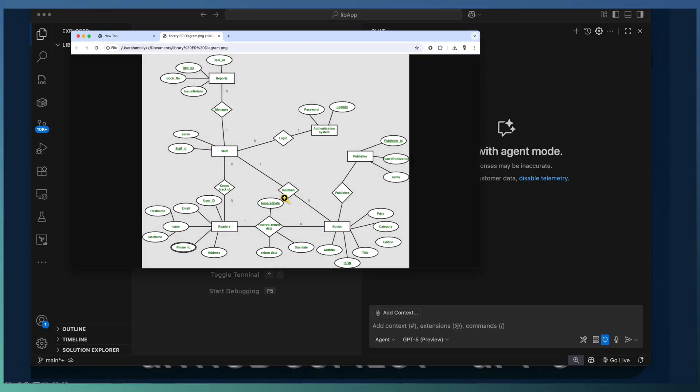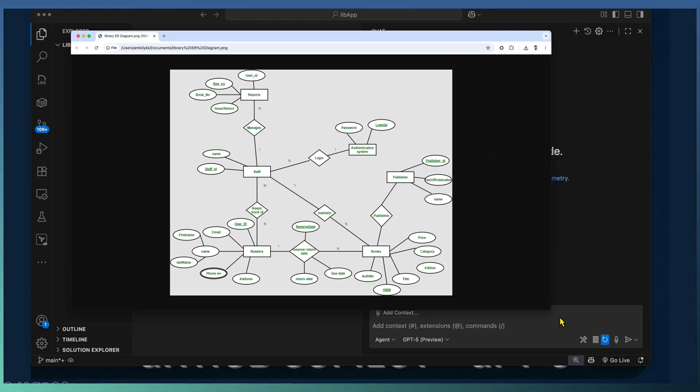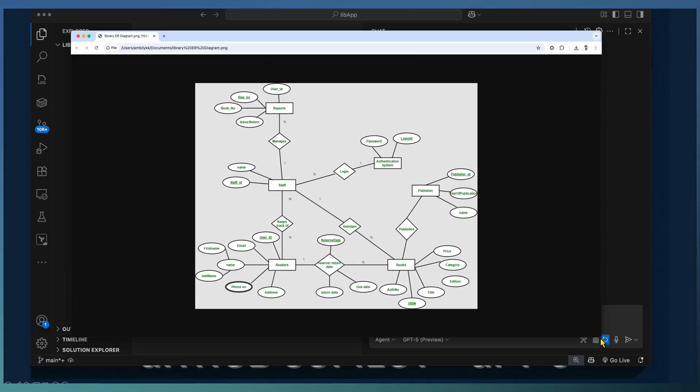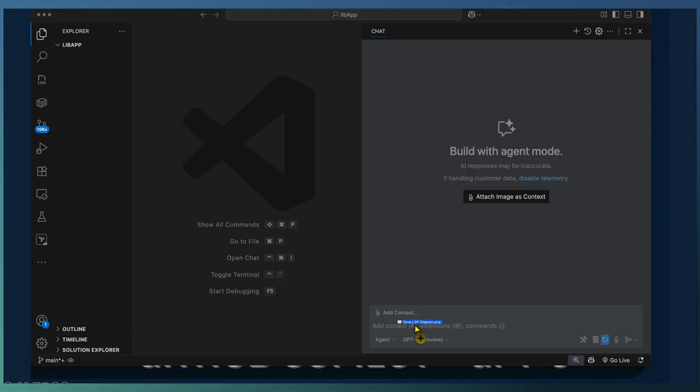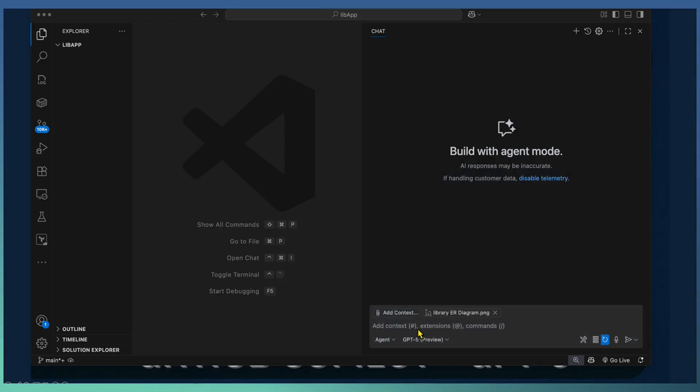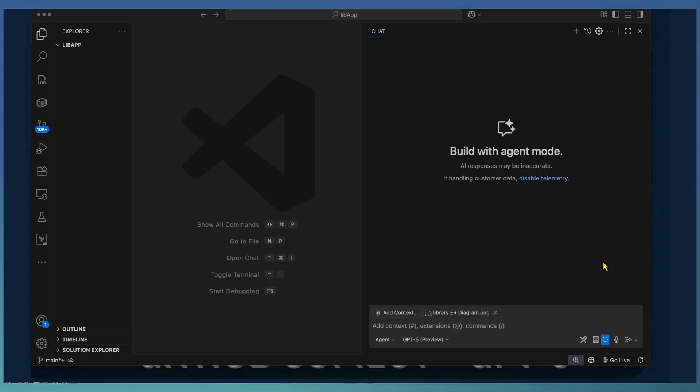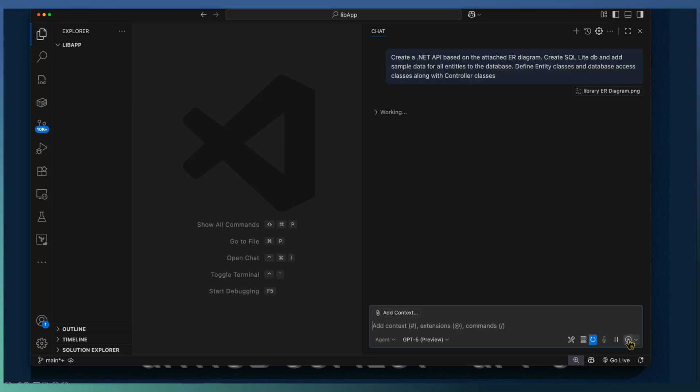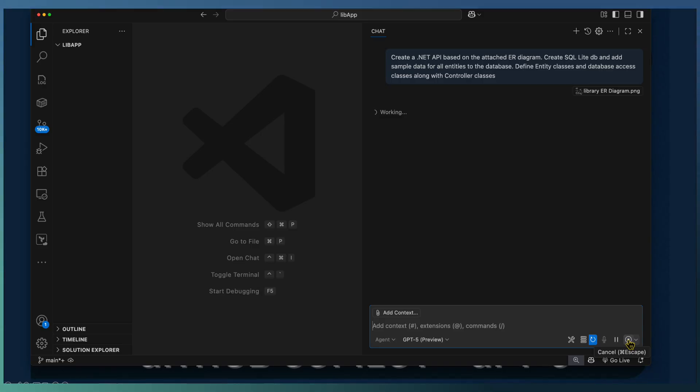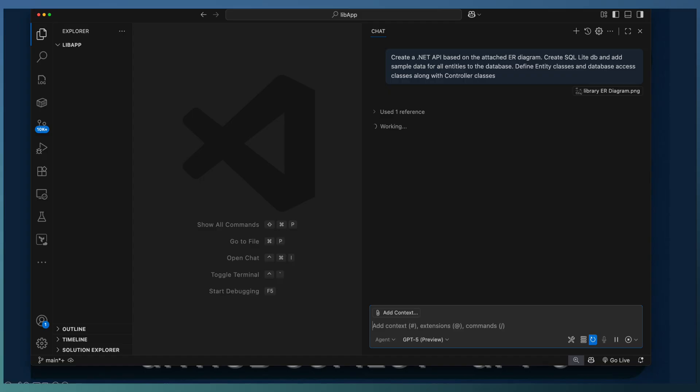Here is the sample ER diagram we are using. It consists of various entities like the books, the user, the borrower and everything. We are adding this entity diagram into the Copilot chat, which already selected agent mode and GPT-5 as our target model. Create a .NET API project based on the ER diagram attached. And also we specified use the SQLite as the database and add some sample data for testing purpose. This is a simple prompt we use for generating the complete .NET API project out of our ER diagram.